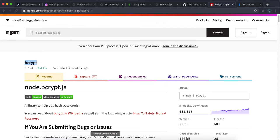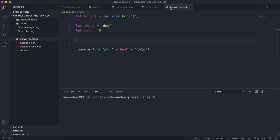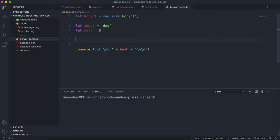We'll be using an npm module called bcrypt, so install it by running 'npm install bcrypt'. For this demo, I've required it at the top. I have an input which is going to be our plain text password — I'll use 'dog' for this. We also have salt rounds, which is basically a number that determines how many times we apply a repeated part of the algorithm to generate a random string. That random string is called a hash.